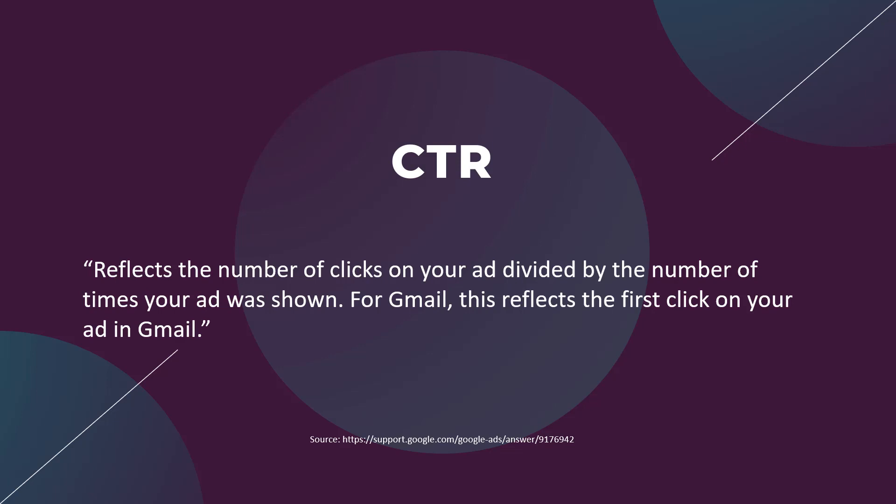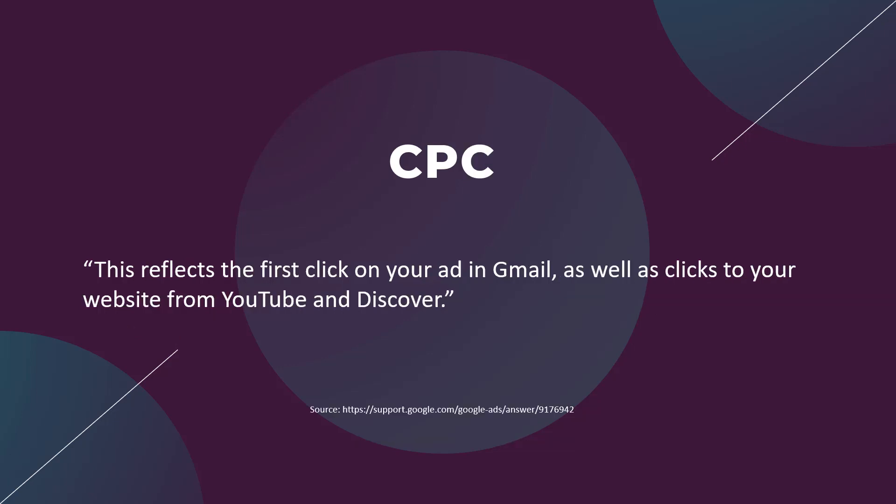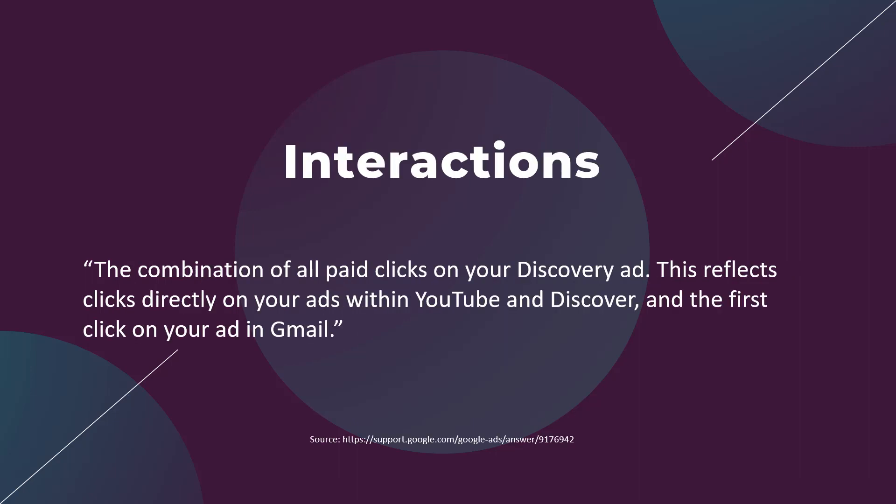When we're looking at the average CPC for your discovery campaigns, you're taking the total spend from whichever view you're looking at, divided by the total of first clicks on your Gmail ad plus all clicks from the YouTube and discover placements.